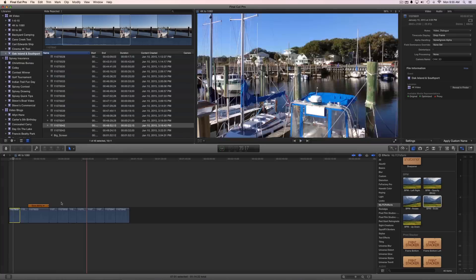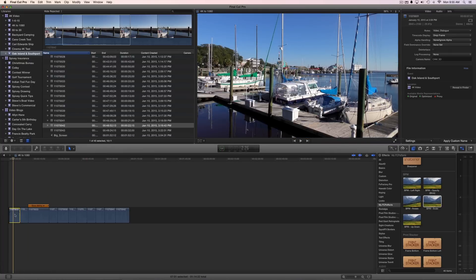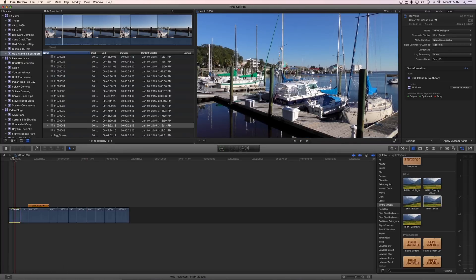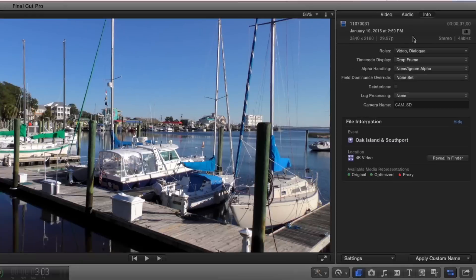I have this one particular clip highlighted and if we go up here to the info button you will see that it is 3840 by 2160 and it's at 29.97 frames per second. So that's what I'm working with.